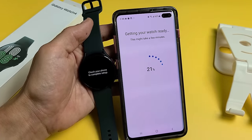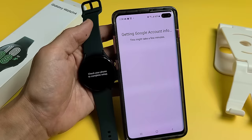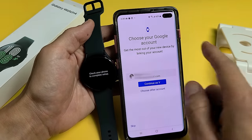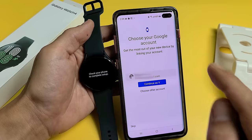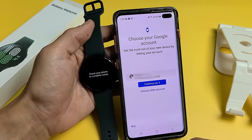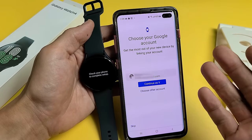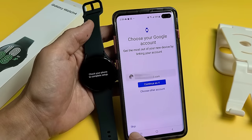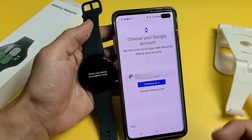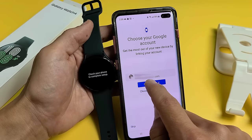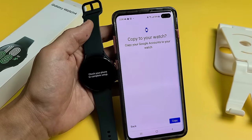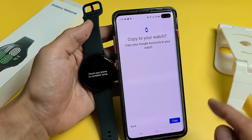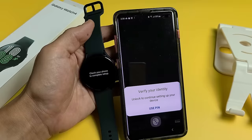Getting your watch ready — this may take a few minutes. Then it asks you to choose your Google account to get the most out of your new device by linking your account. That's optional — you can link it to Gmail or skip it and add it later. For me, I'm going to continue with my Gmail address. Then copy your Google accounts to your watch — I'll go ahead and copy.